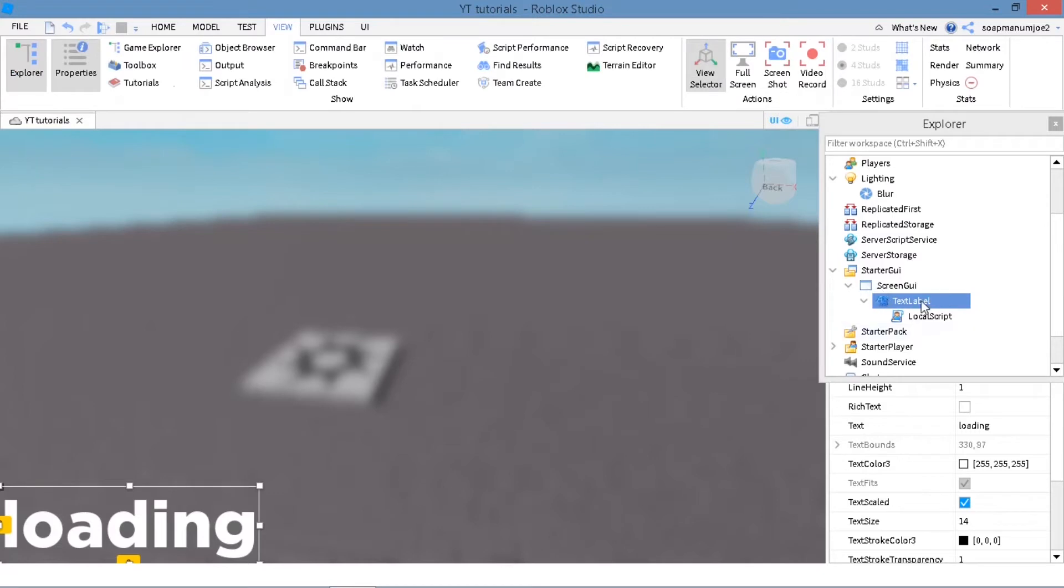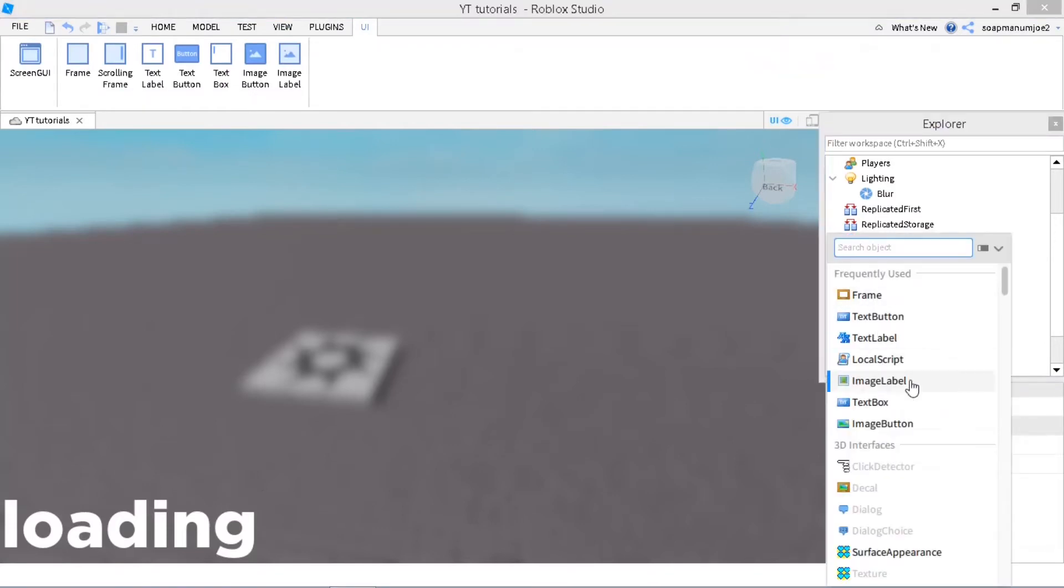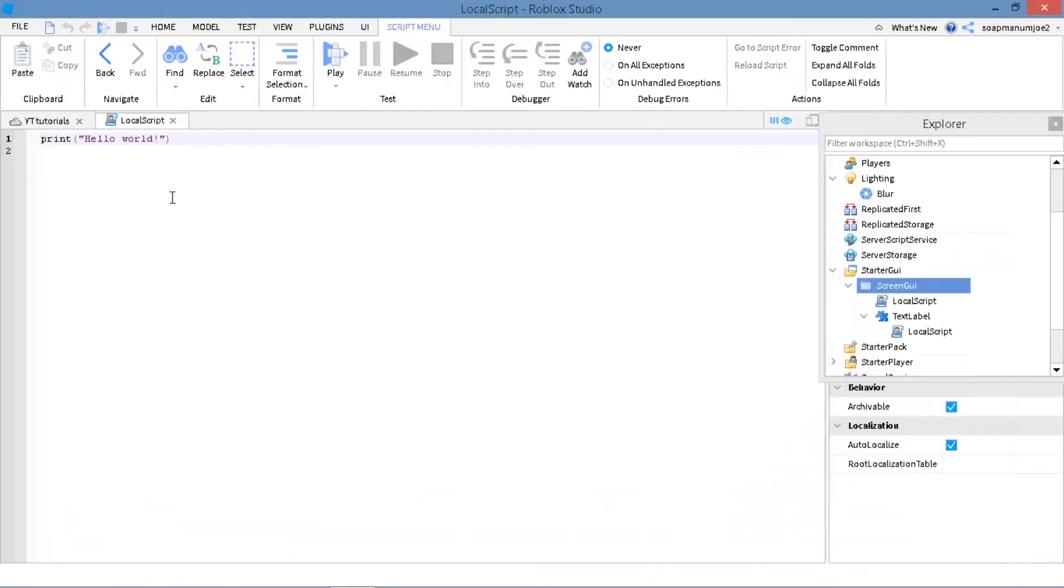And now we have to make the blur actually go away. So inside the ScreenGUI, I'm going to press on the plus and insert a local script. Now I'll write out the script, and you can pause and copy when I'm done.